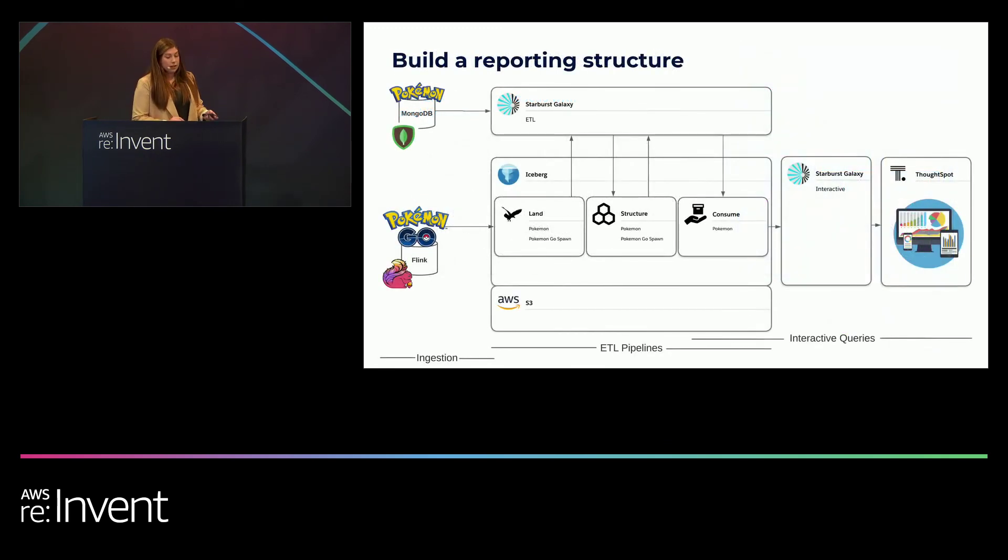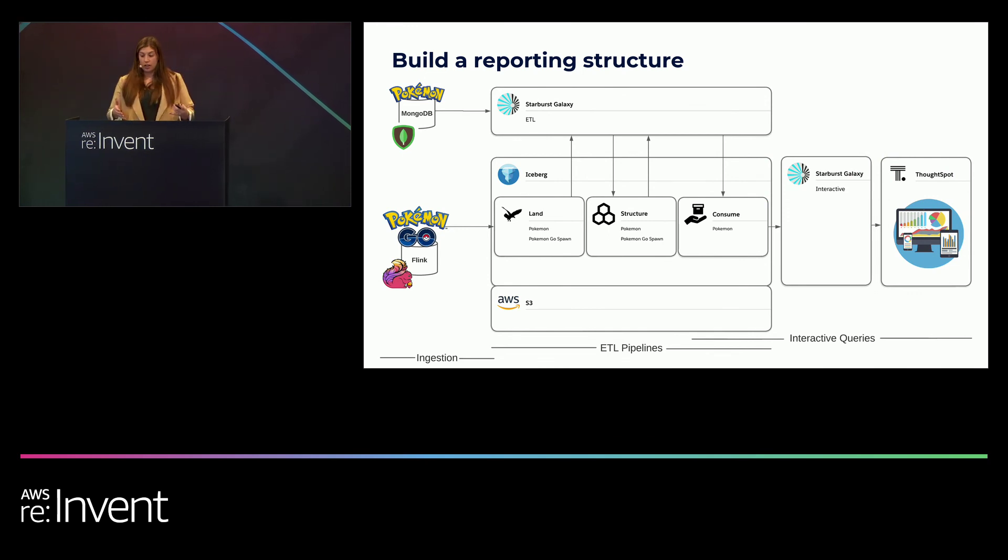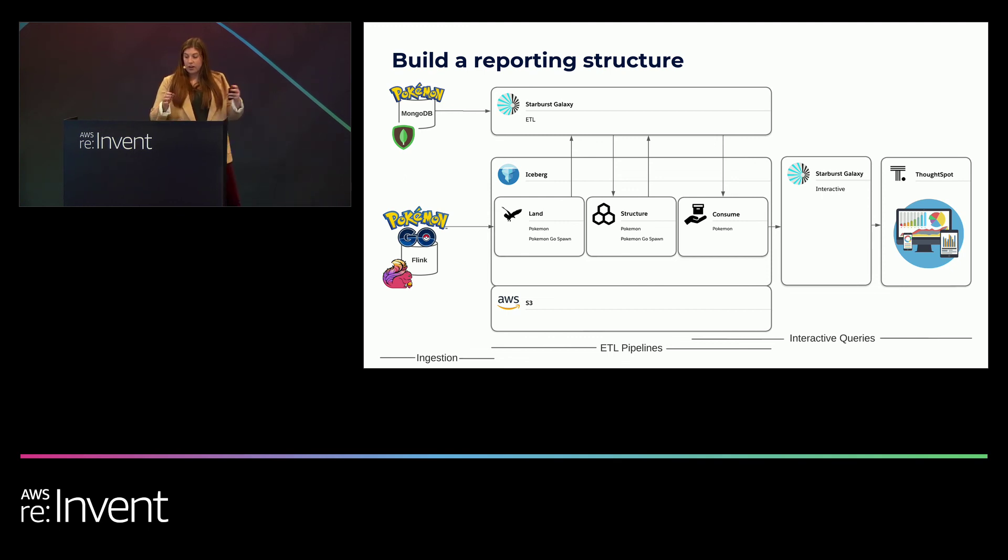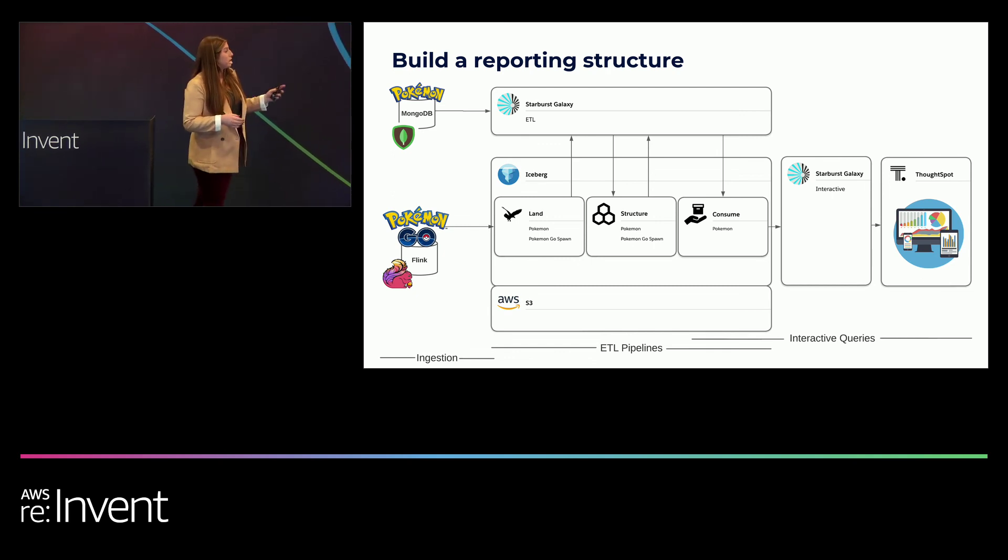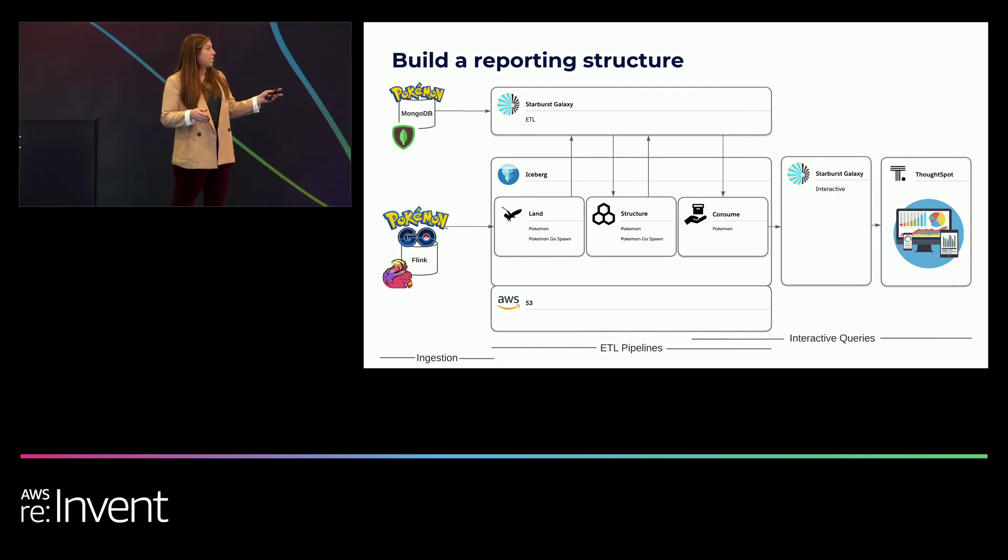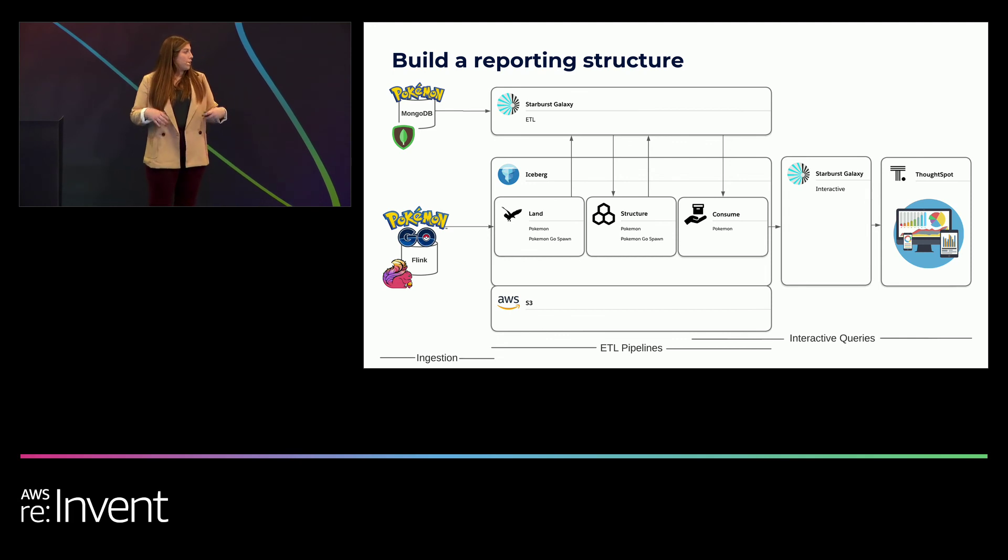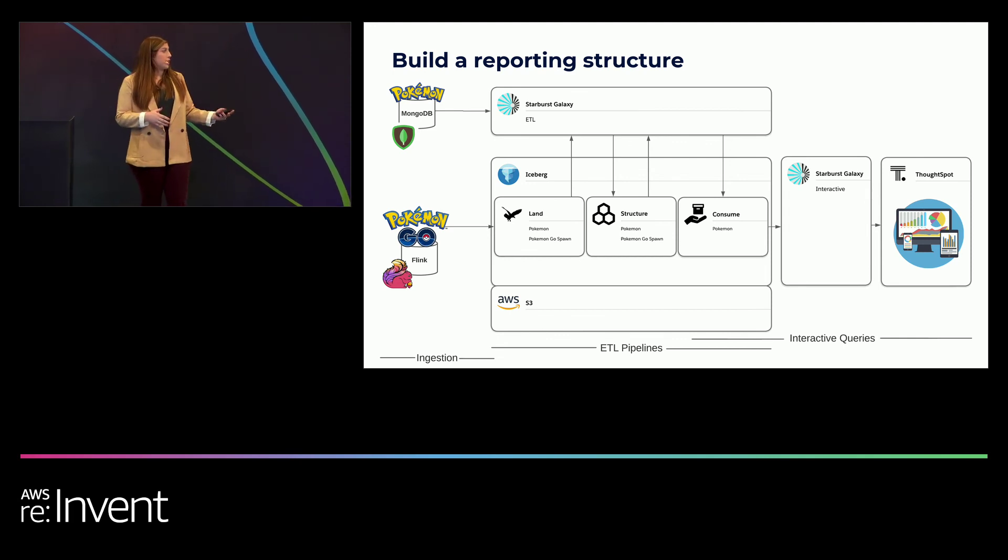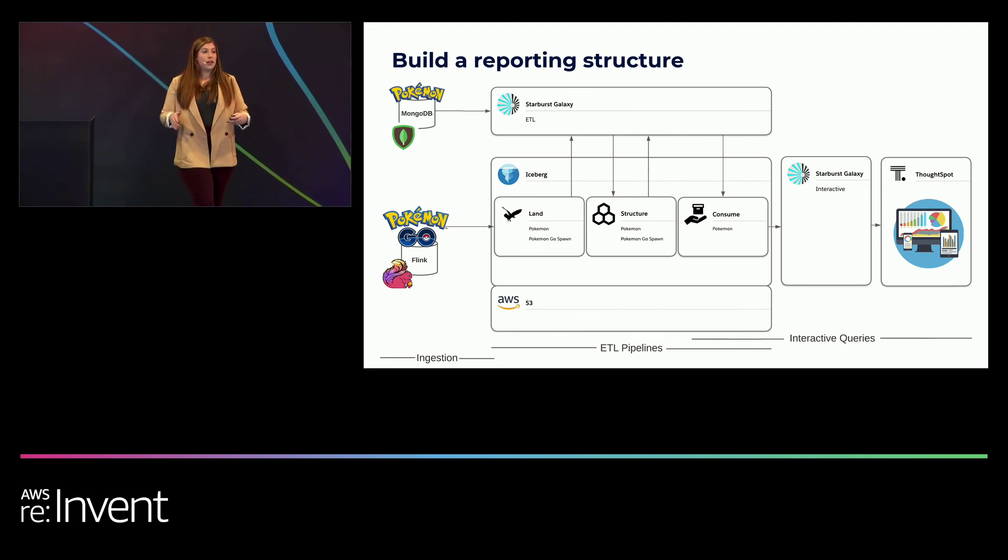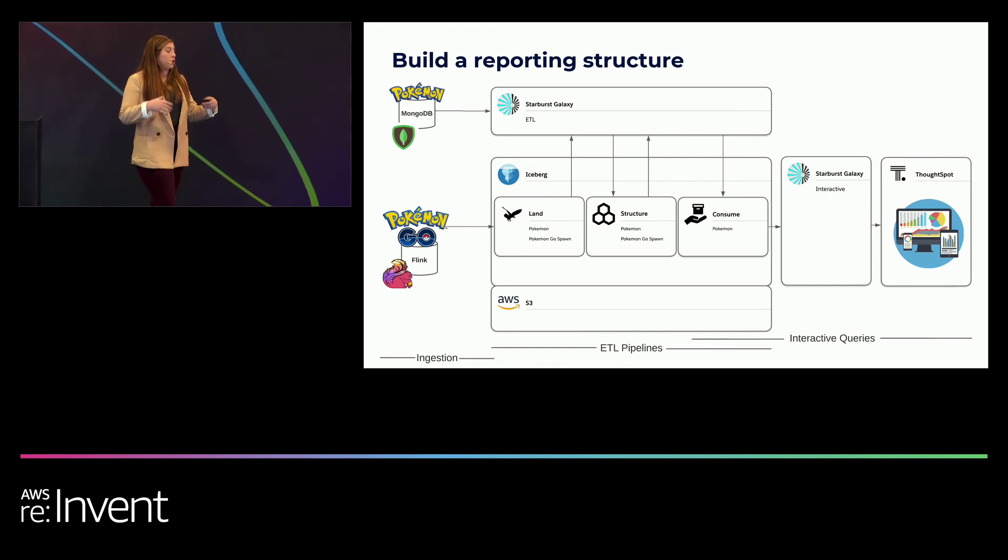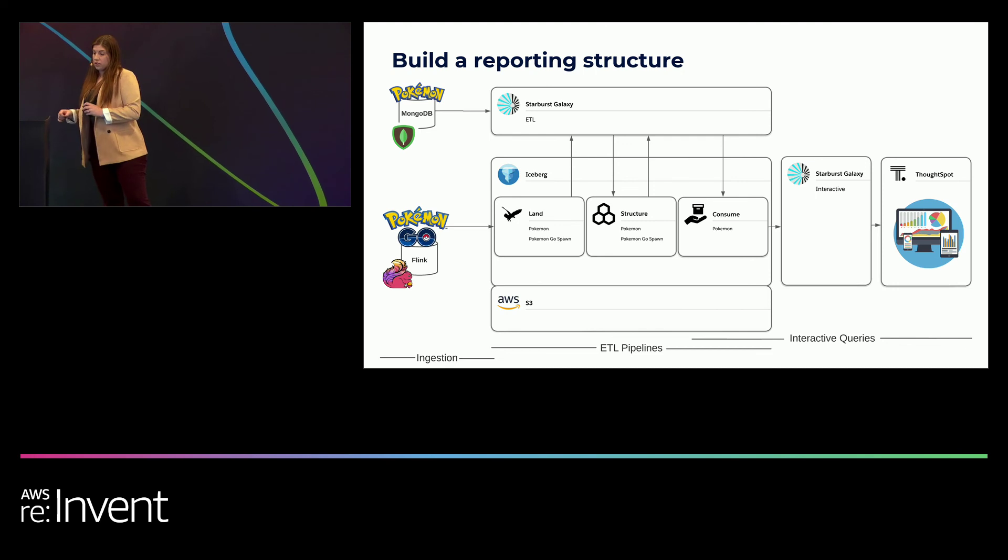So to get the most out of your data lake, you also need to implement organization. One way to do this is to build out a reporting structure which has defined data layers for certain criteria. So the first layer is the land layer. That's just your raw data that's landed into S3. The second layer is your structure layer, which is cleaned and optimized. And your third layer is your consume layer, which is actually ready to be queried by the end users.